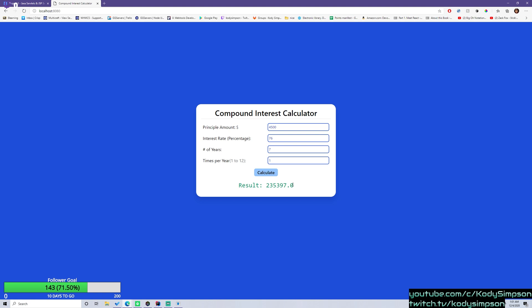So if we pull out a calculator real quick, that's correct. So that's the exact amount. This is just the compound interest formula. You may have used this in school if you've done calculus or anything like that. Or not calculus, algebra.